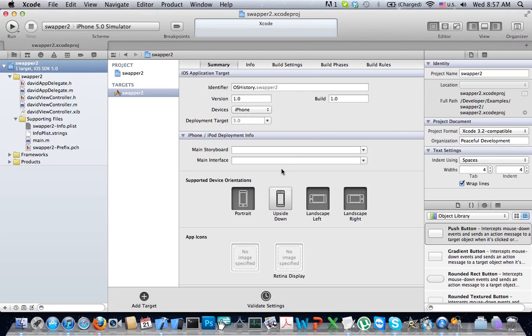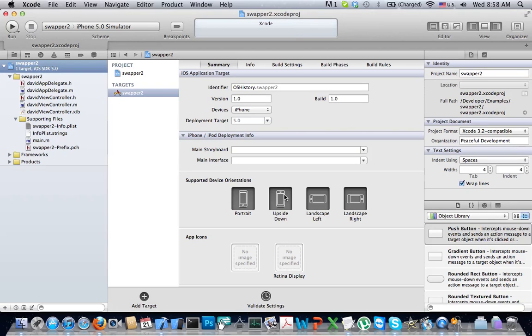I hope Xcode developers are watching this, our good folks at Cupertino, California, because there's a little bug. This item should have been highlighted, but it wasn't, so manually highlight that.